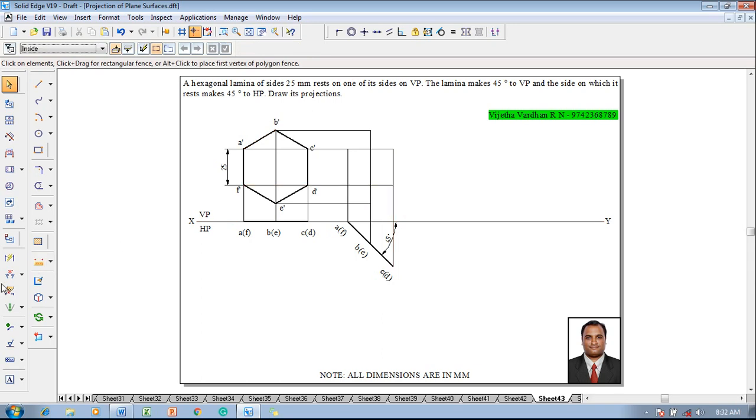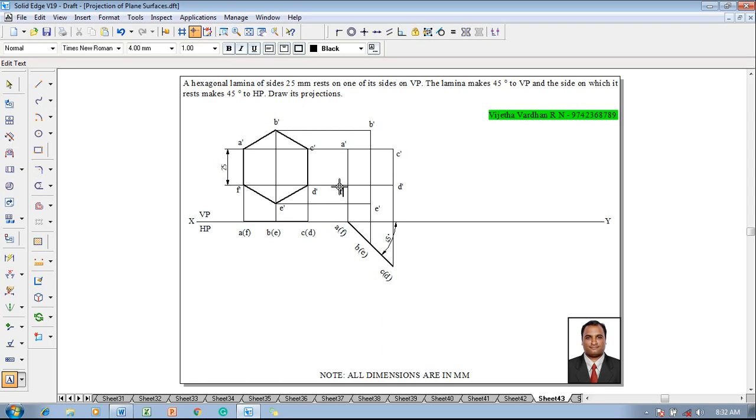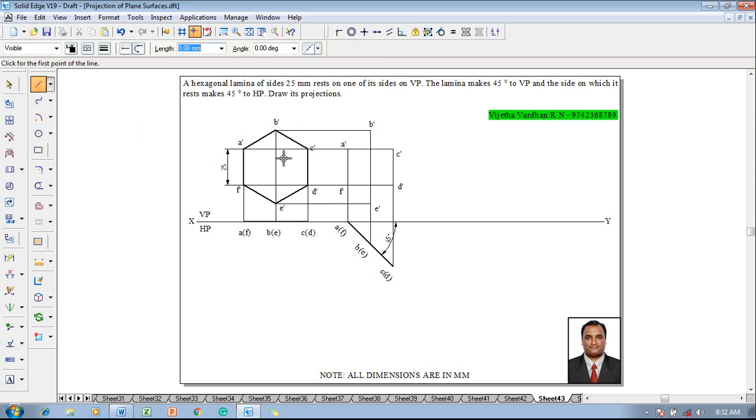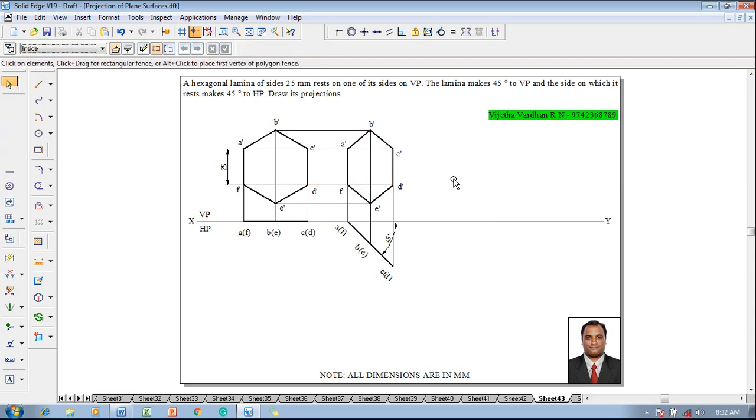Now one can say that the projectors is completed in all aspects. Go to the text command and name the corners: a dash, b dash, c dash, d dash, then e dash and finally this is going to be the f dash. Then using a line command with a thickness of 0.5 millimeter one has to complete the front view properly.